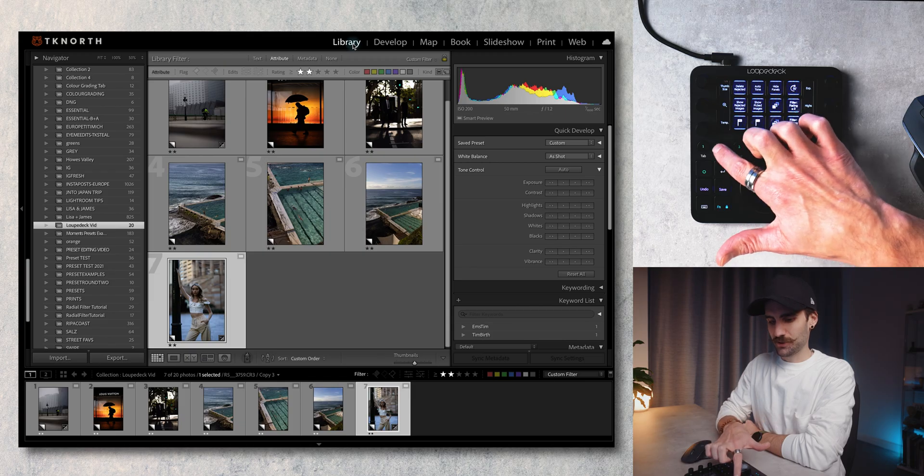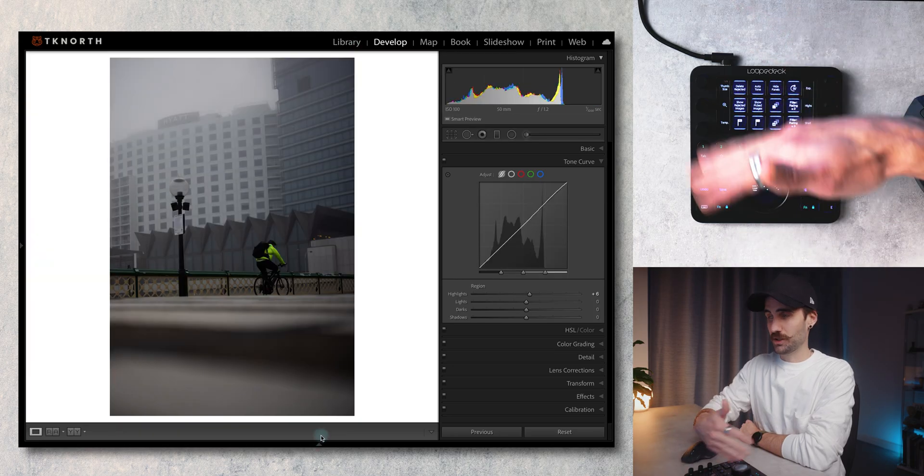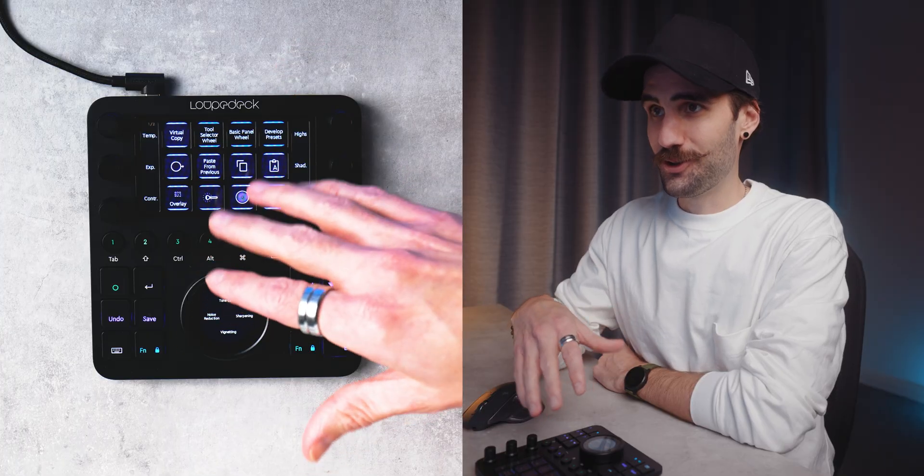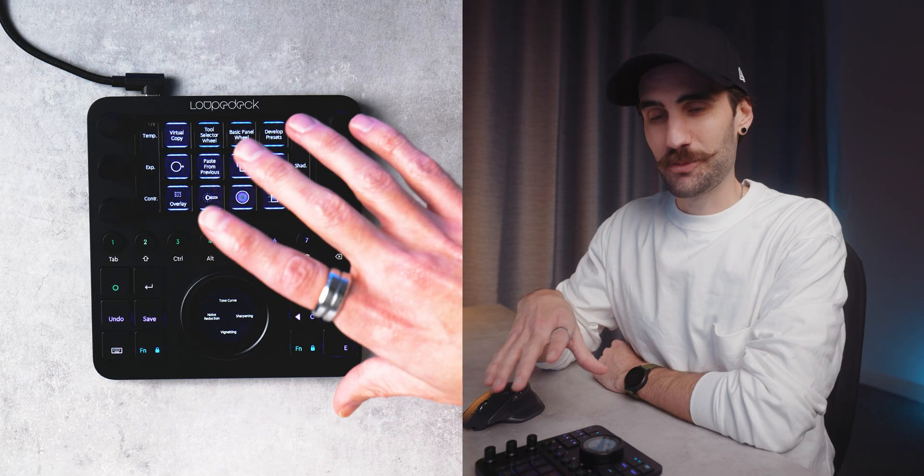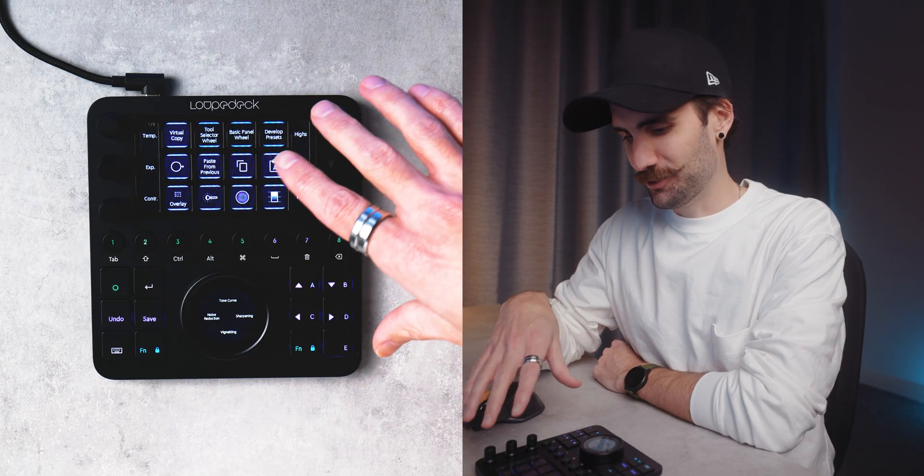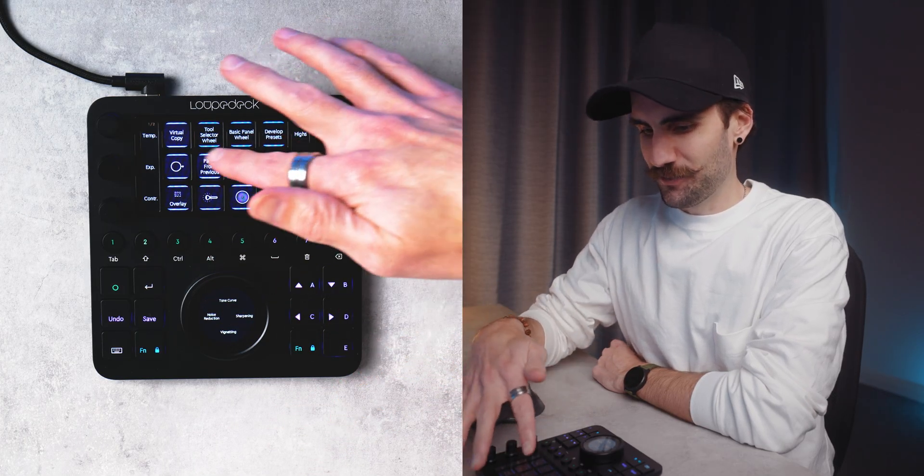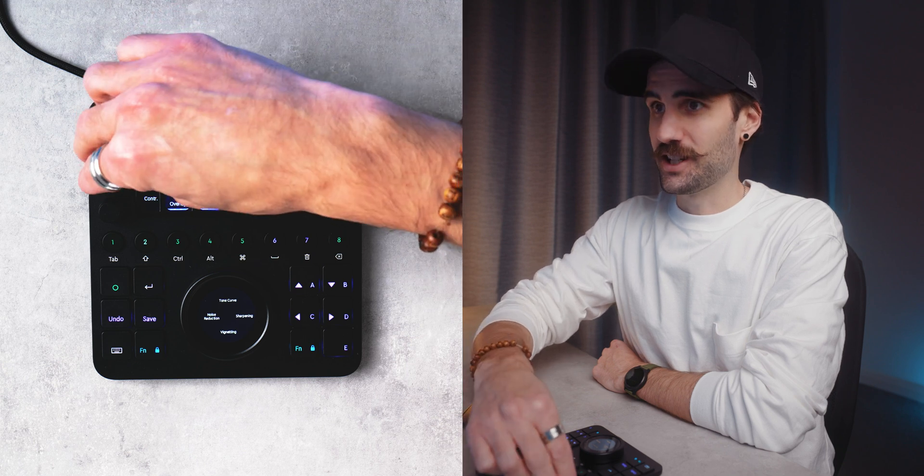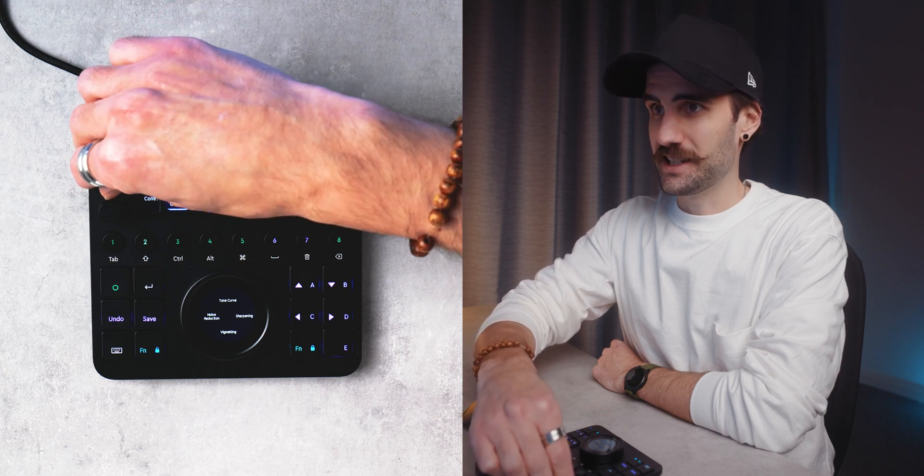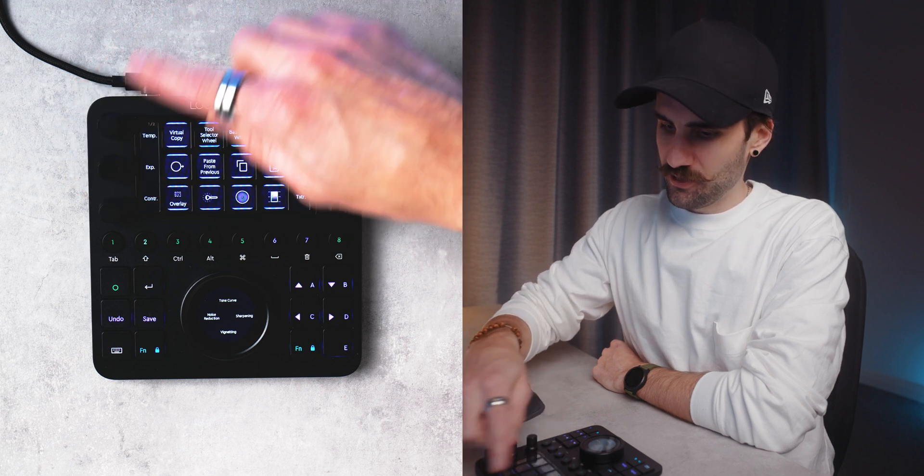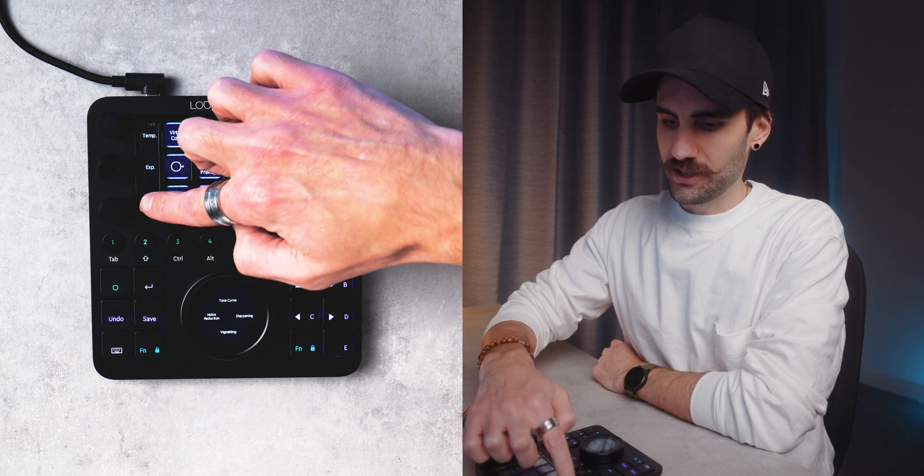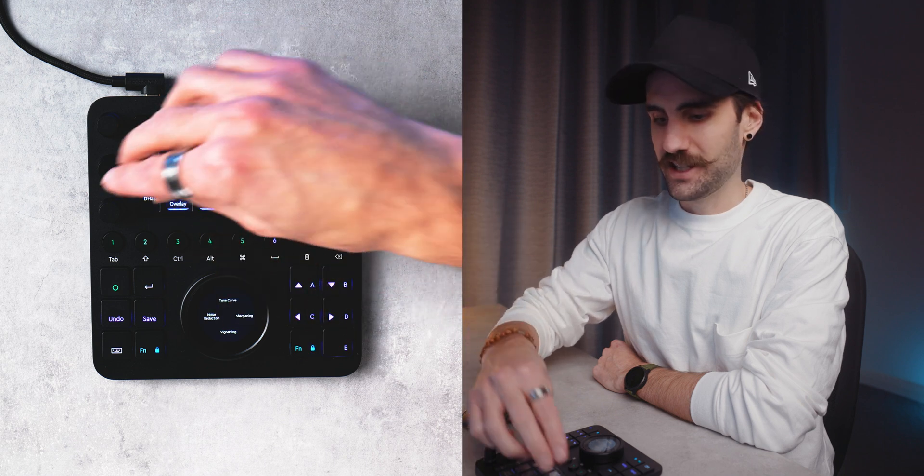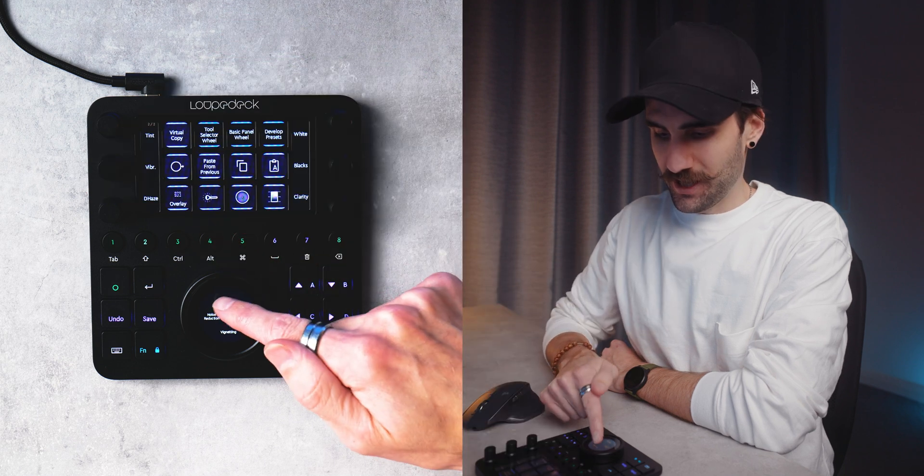I haven't gone through and edited a real large batch of photos with the Loupedeck yet but I'm actually really keen to edit say a wedding for example because it is going to make it so much easier and quicker making selections, culling down images. Let's hit number two which will bring me over to develop. Here on the basic adjustment page on the Loupedeck you've got all your dials here where you can adjust most of your basic settings.